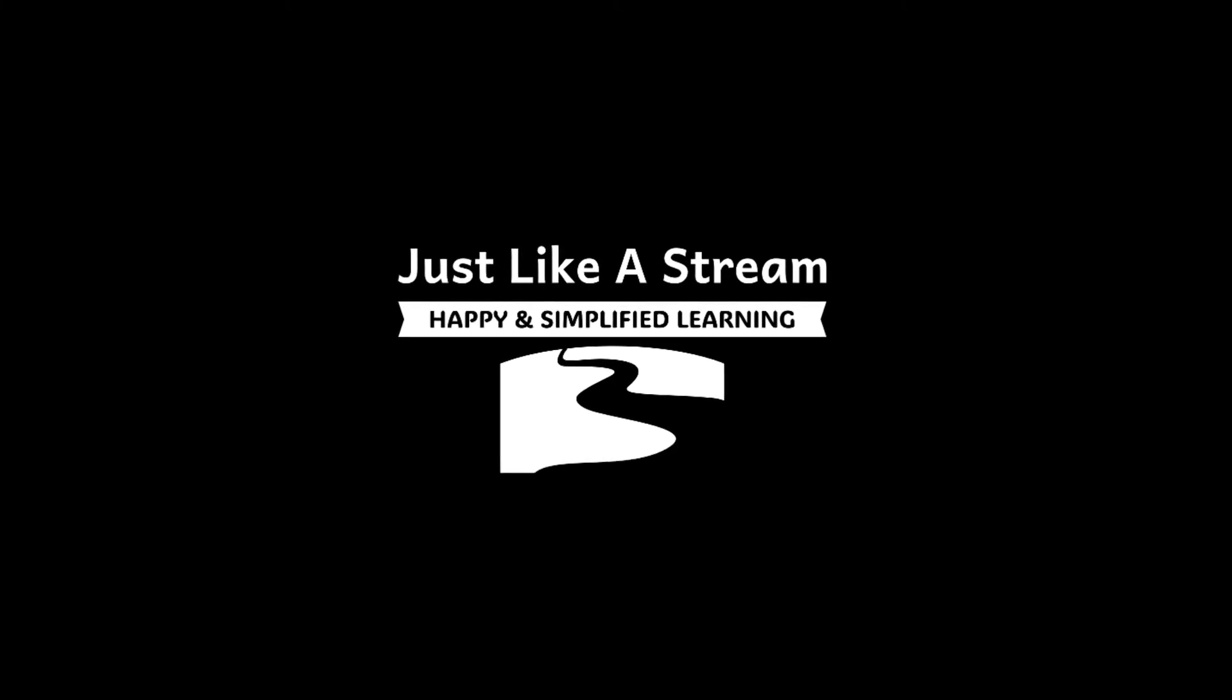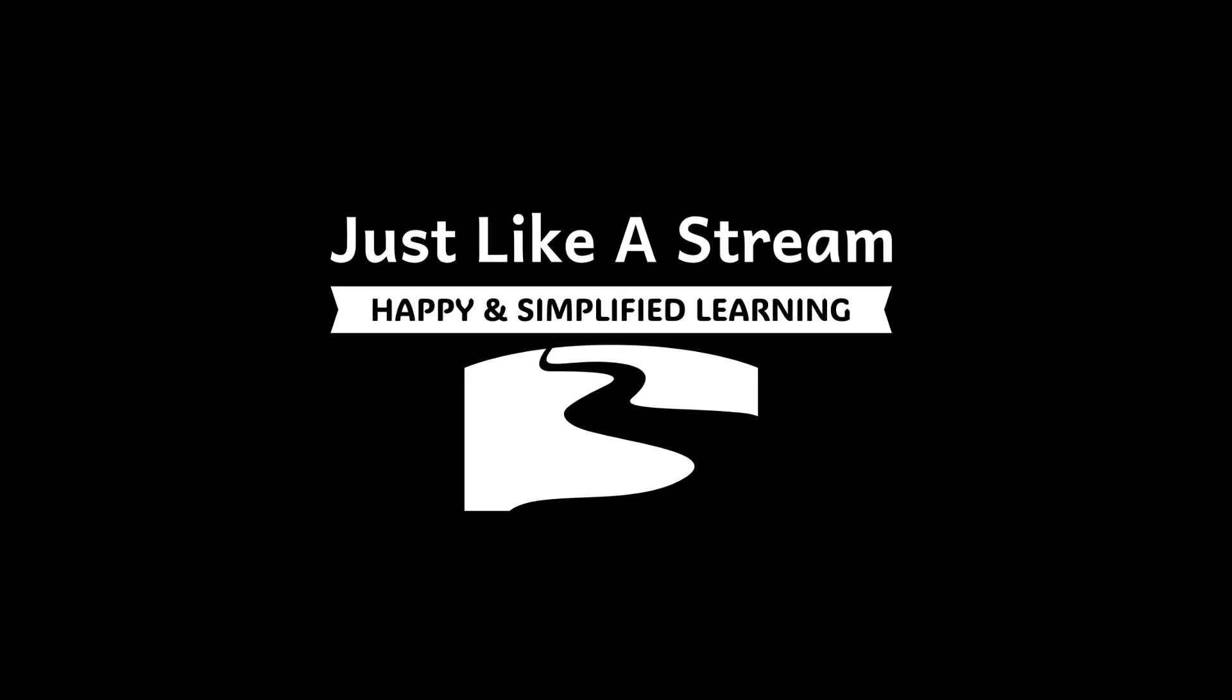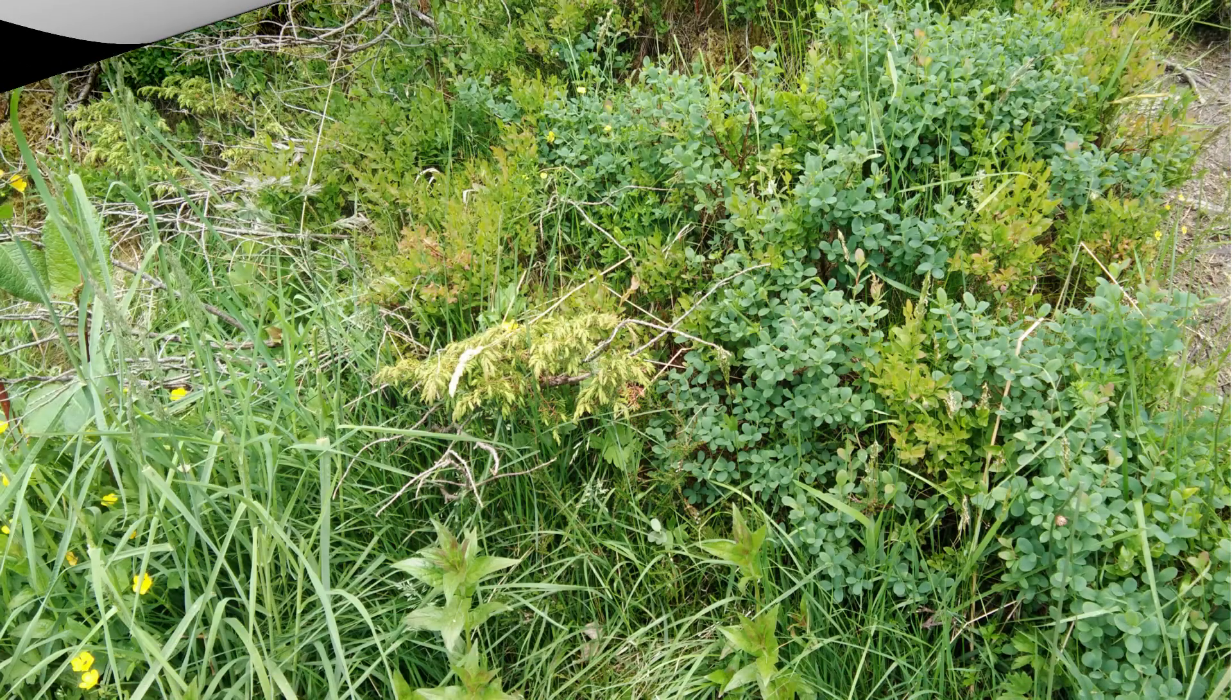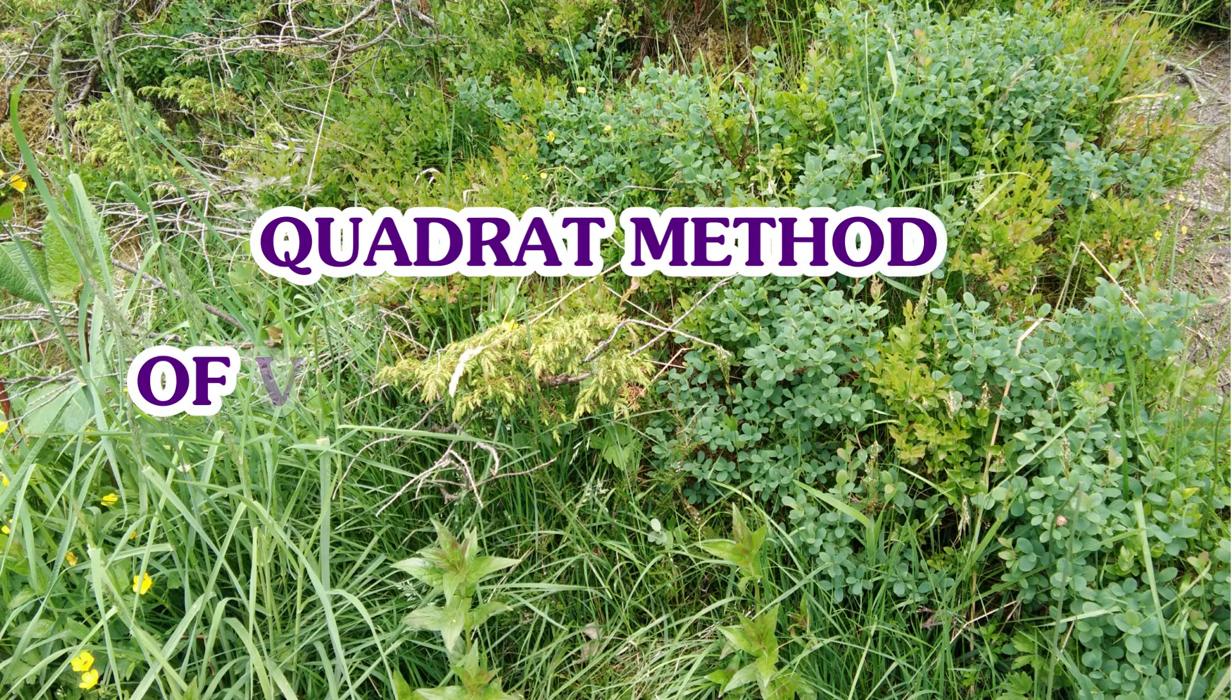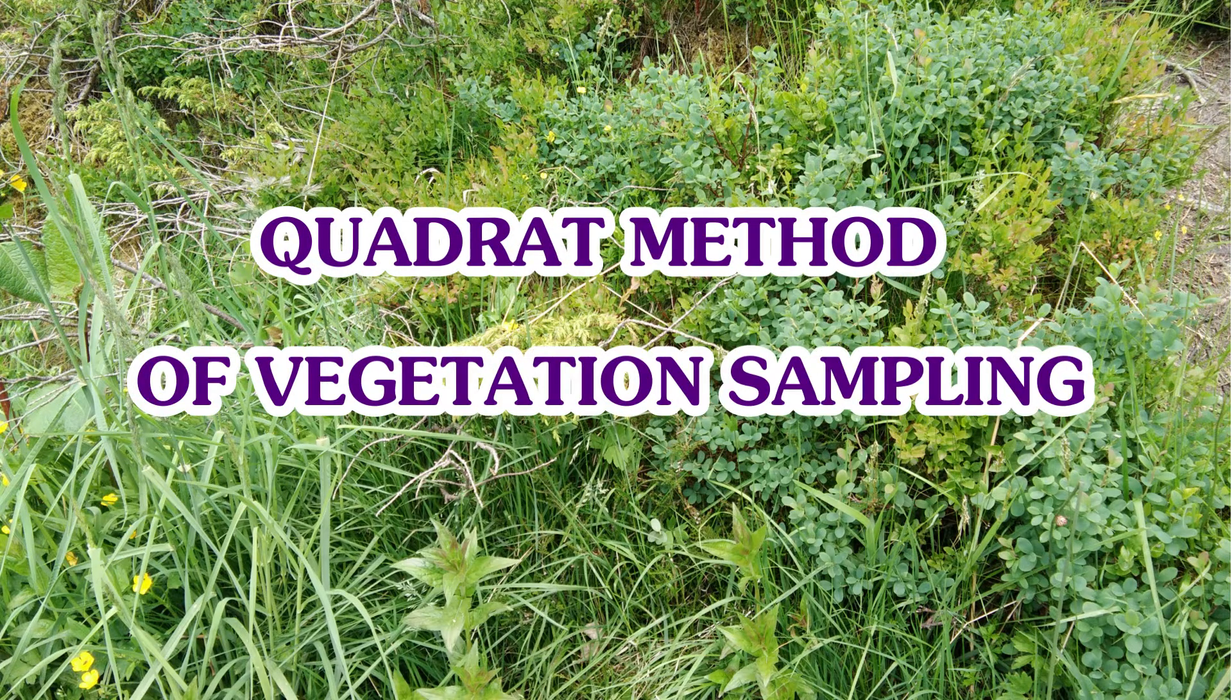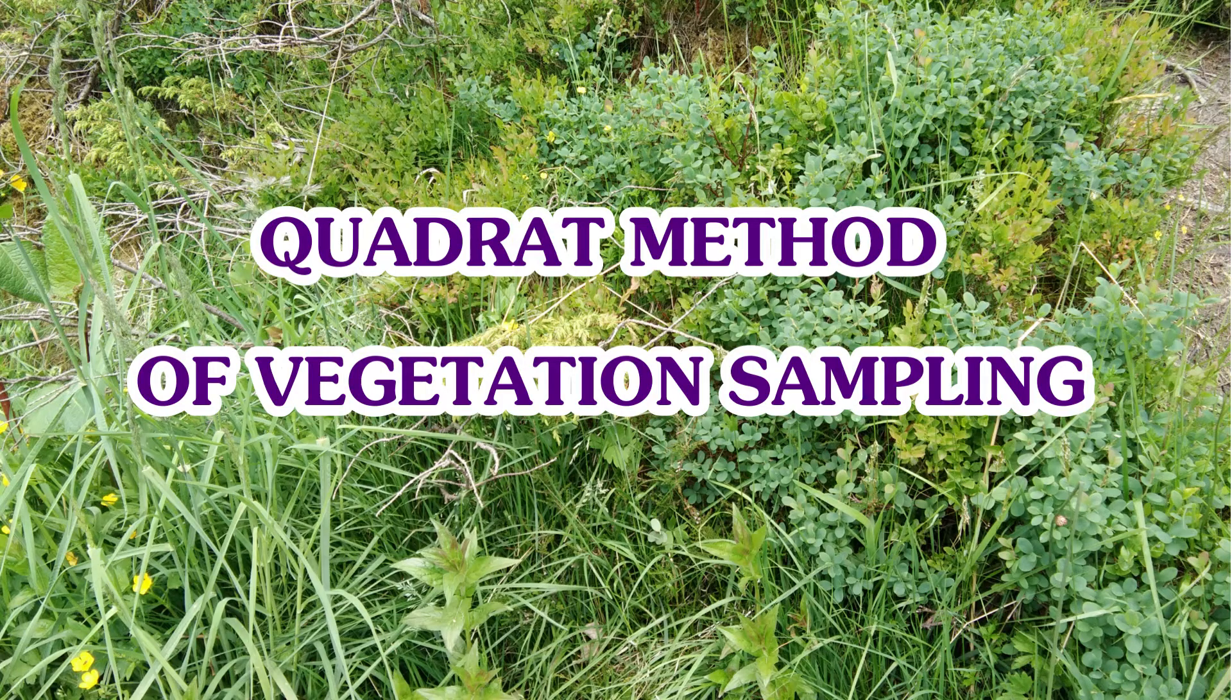Hello friends, thank you for tuning in and welcome to my YouTube channel. In this video, we'll be briefly learning about the universally accepted vegetation sampling method called Quadrate Method.